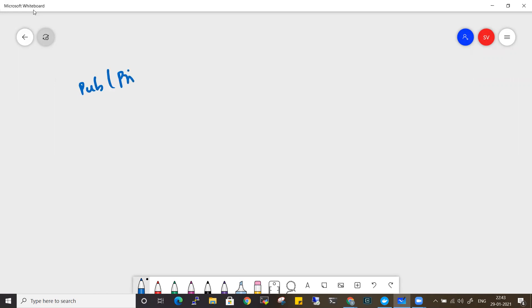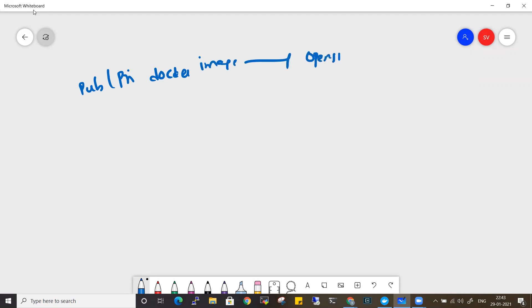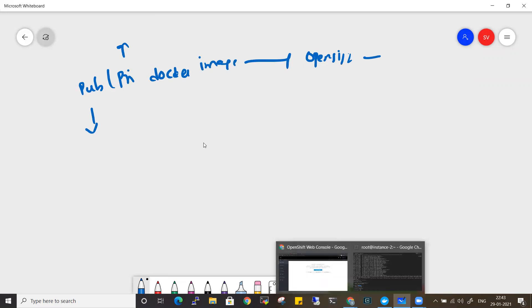Hi everyone, welcome back to my channel DevOps with Cloud. In this video I'll be showing you how you can deploy both public as well as private Docker images into OpenShift. We will be taking public as well as private images from Docker Hub and seeing how you can deploy to OpenShift as a deployment, creating services followed by routes in order to access a particular application.